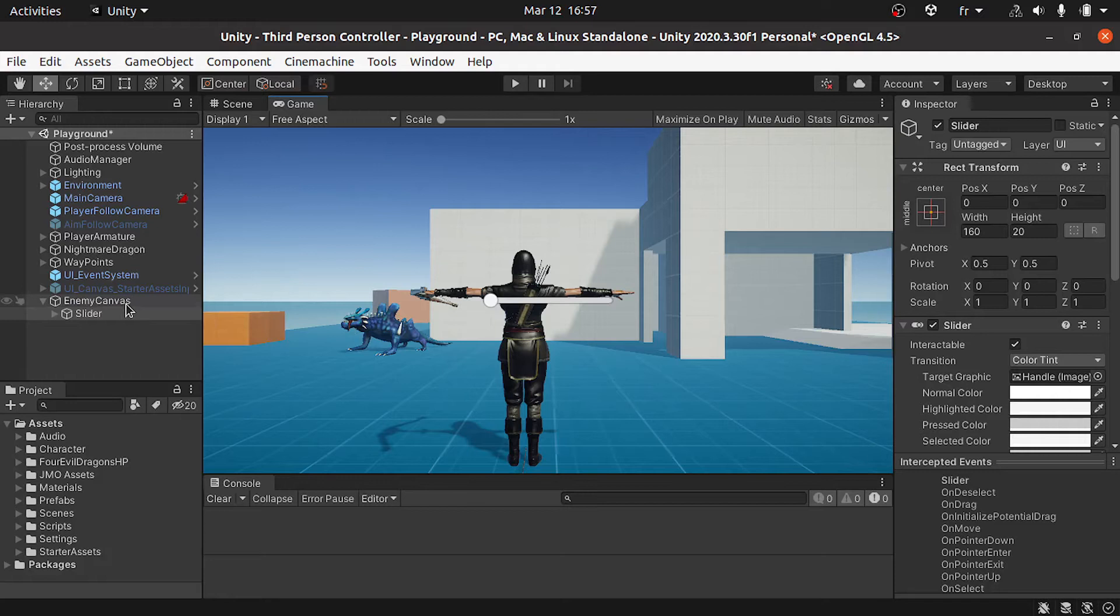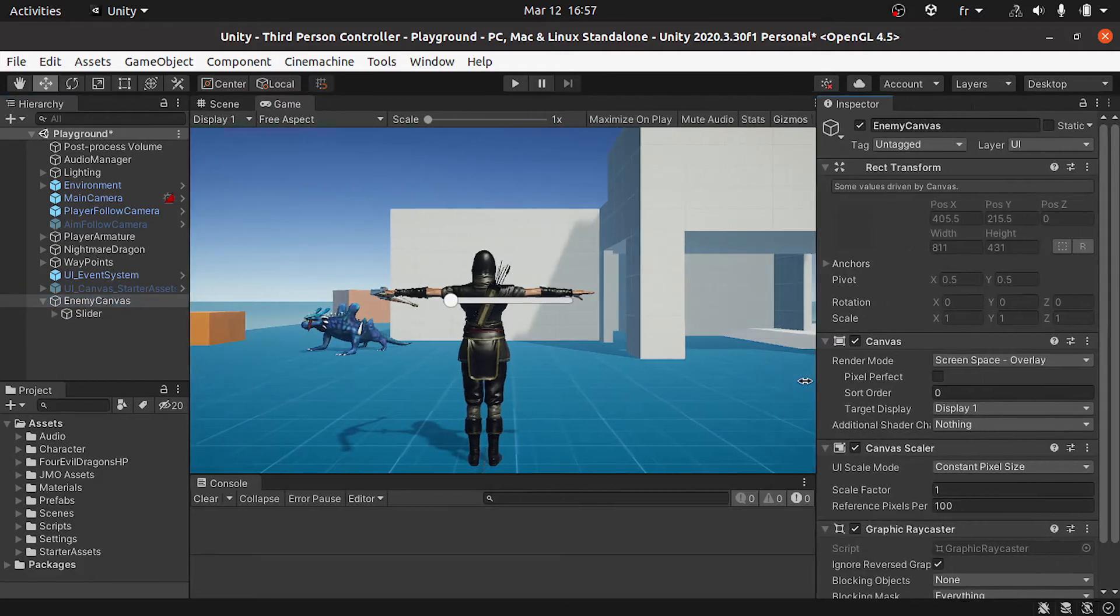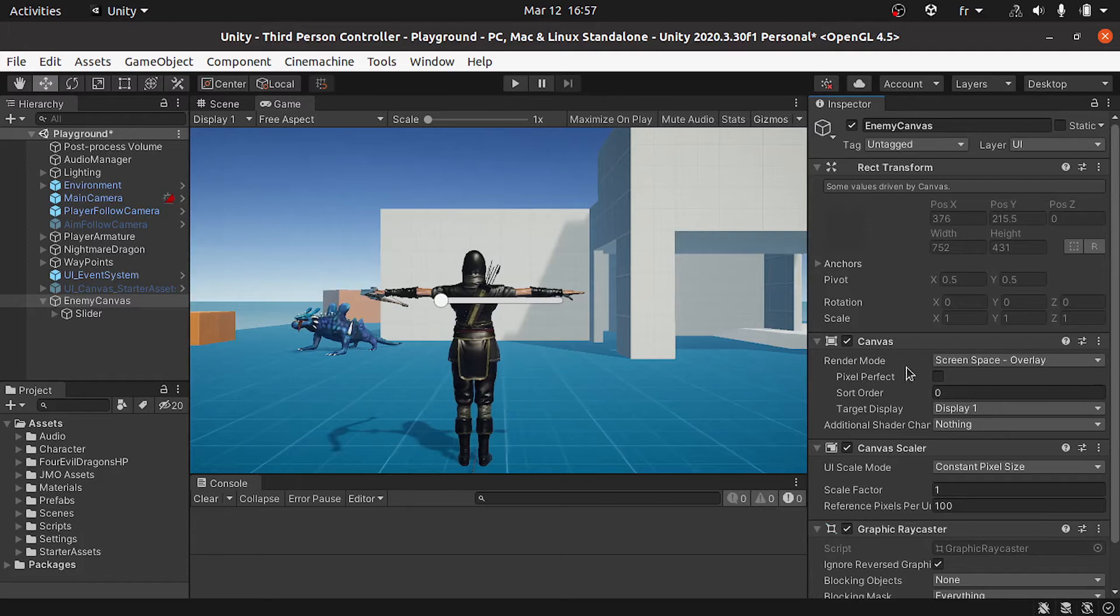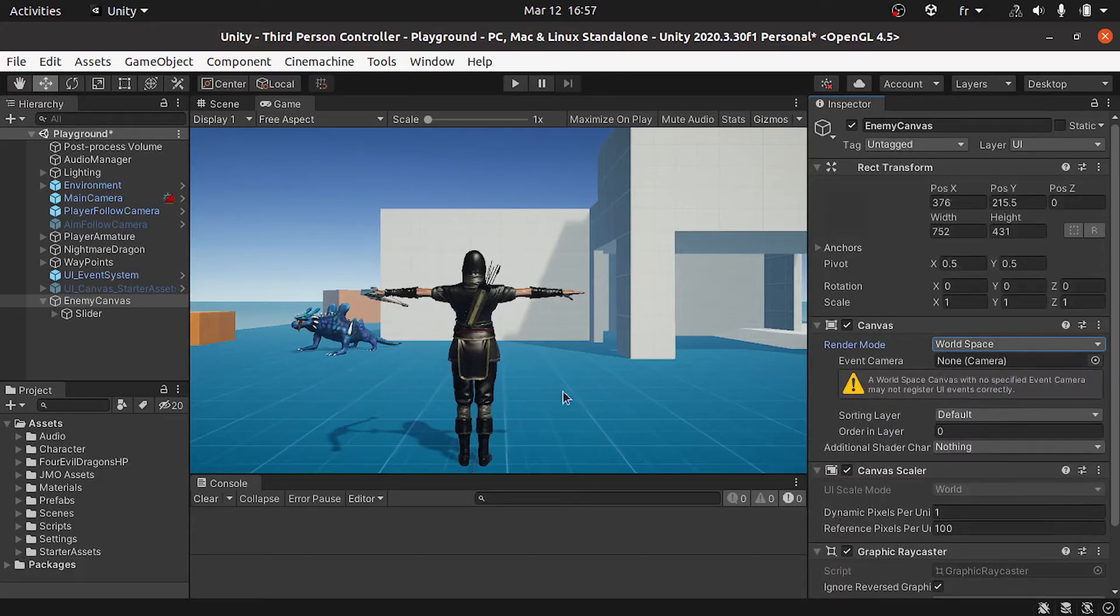We can select the canvas and from the inspector we need to change the render mode. By default it is screen space. We can change it to world space so that we can change its position like any kind of object inside the scene.